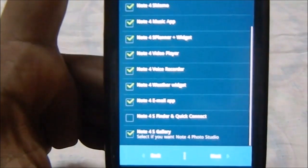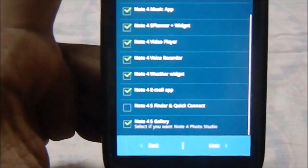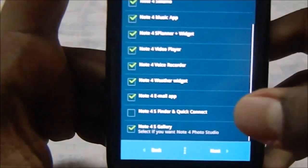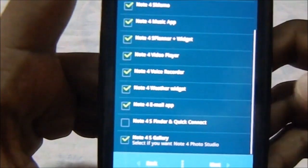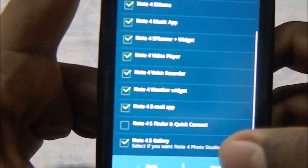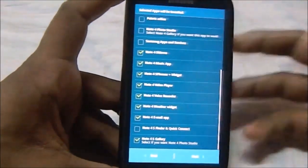Note 4 S Finder and Quick Connect, which is really cool if you really need that, but Google Search does almost the same thing as S Finder. Note 4 Gallery App, you can have that too.